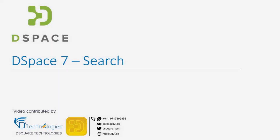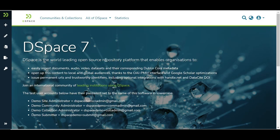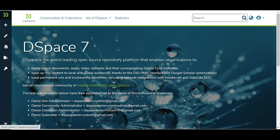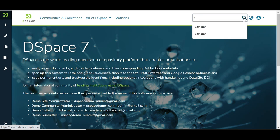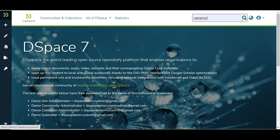Let us learn how to search items in DSpace. Click on the search icon appearing on the top right of the screen to initiate the search. Enter the phrase to search the repository. DSpace will search the phrase across all metadata fields and full text content available in the repository.